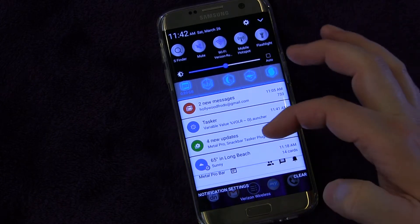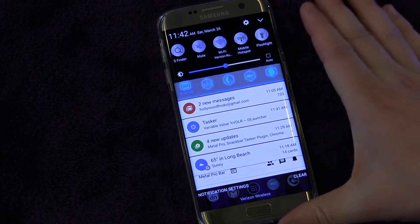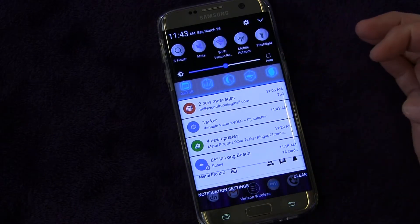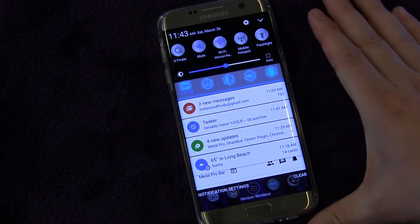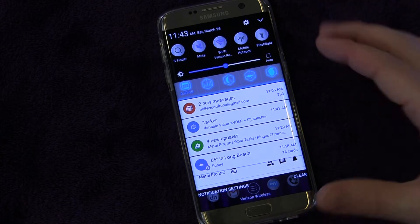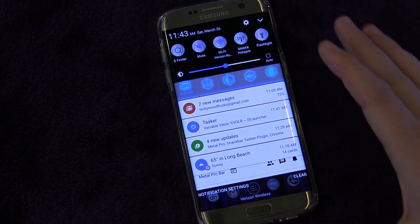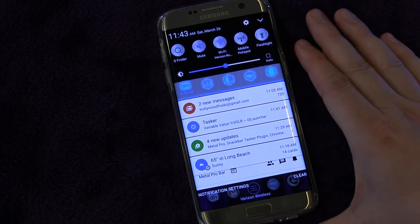Some apps have persistent notifications, such as Tasker - that's a persistent notification to keep it active. There is a way to allow the app to stay active but not actually show a notification, or stop any app you want from showing a notification if you want to. And that's what we're going to look at today.